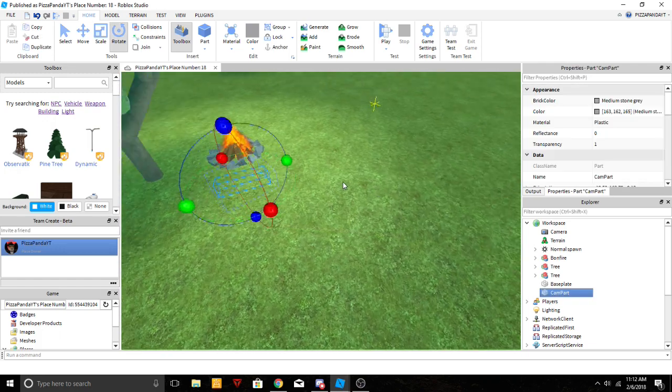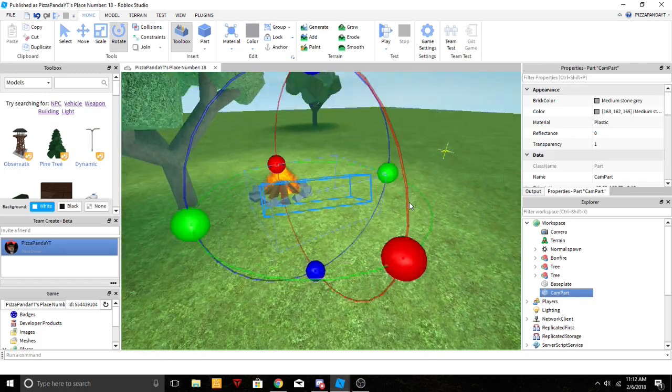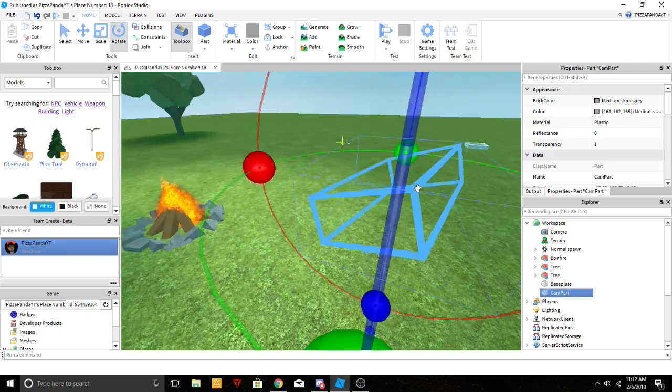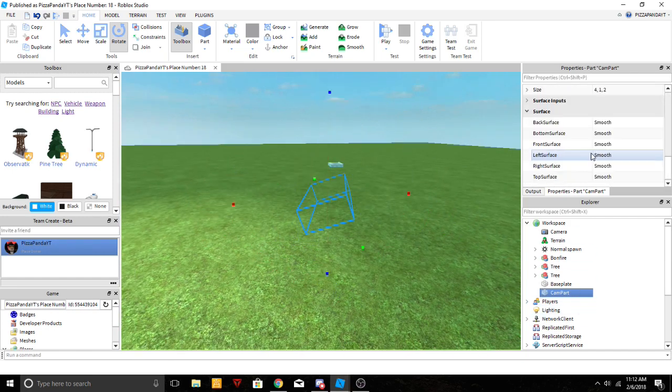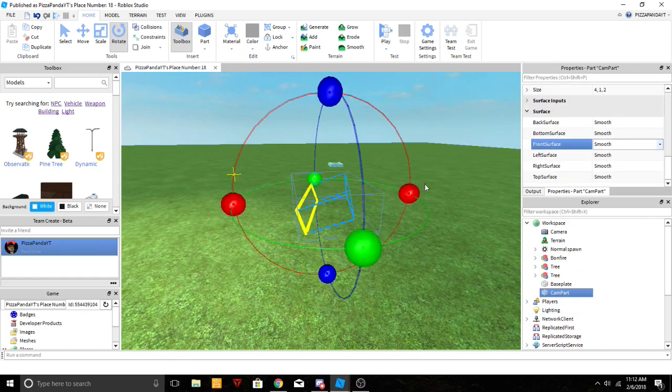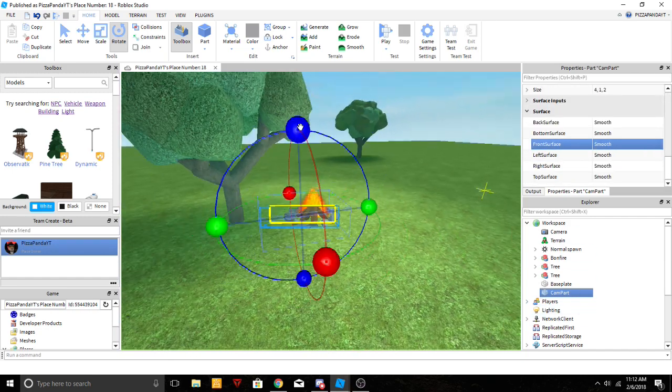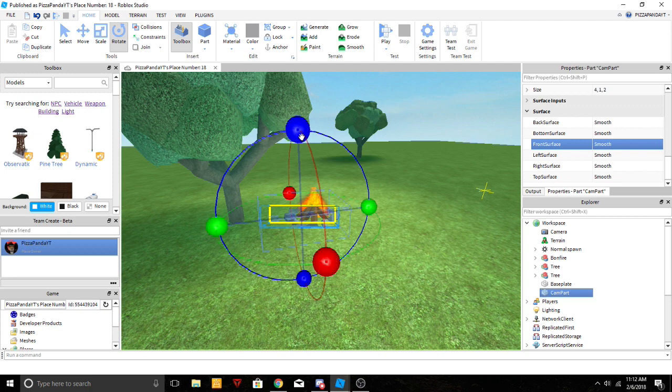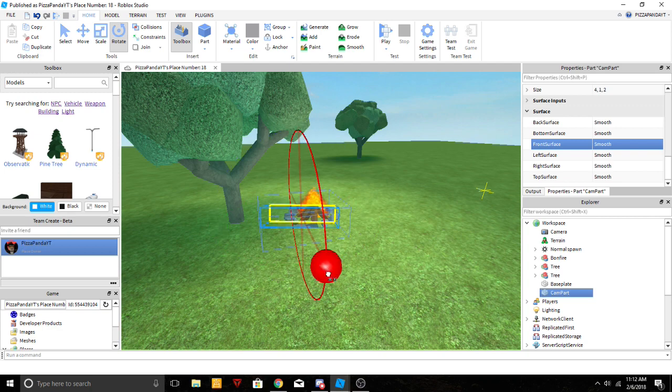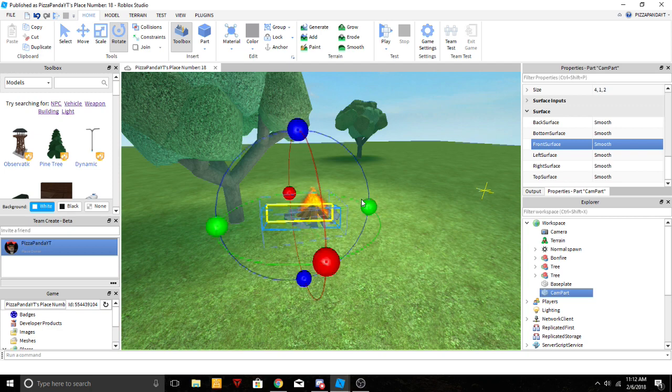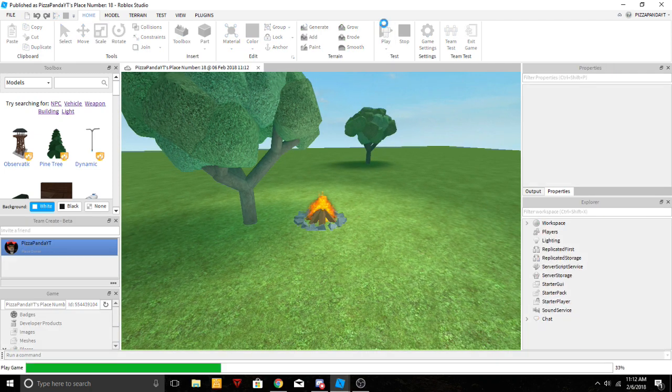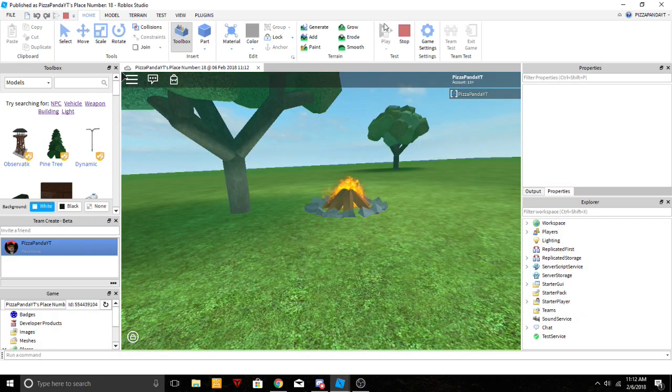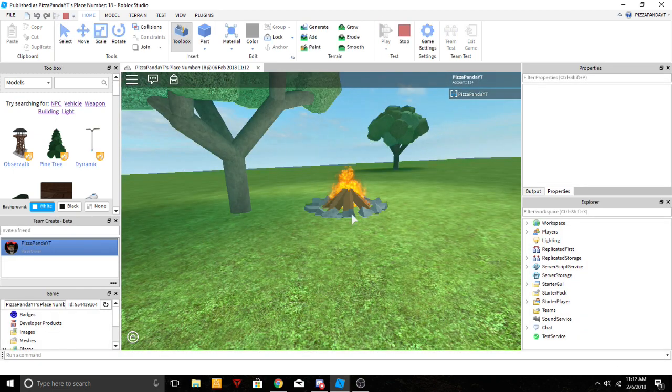Okay yeah it does work, so wait a second. Where's our cam part? There it is. Okay, where is the front surface again? Because I think we screwed up on that. Okay we need to backtrack a bit and raise it up a bit. There we go. Now we click play and it brings us to the camera essentially.